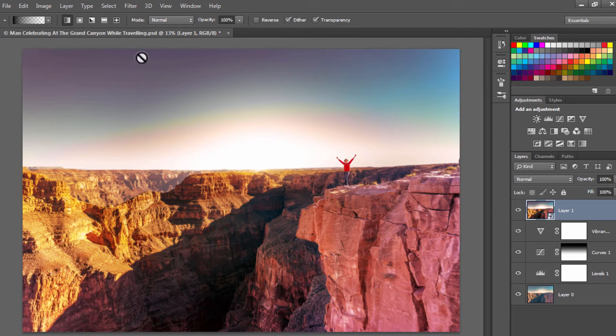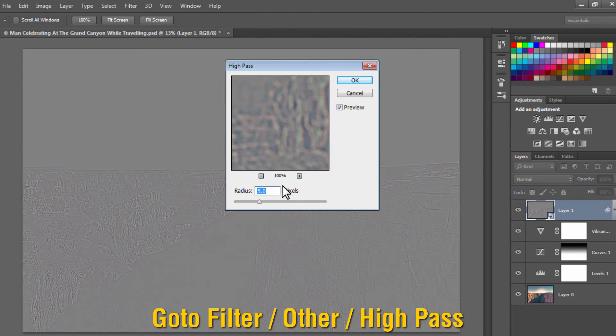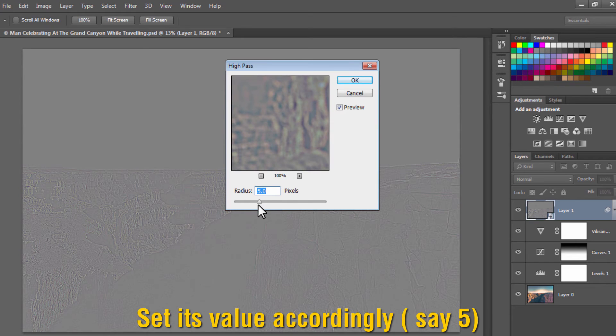Go again to Filter, Other, High Pass, and accordingly set the radius to 5 pixels and press OK.